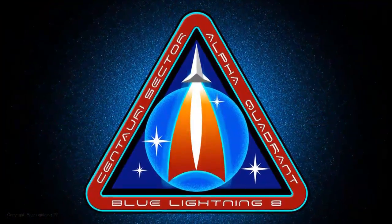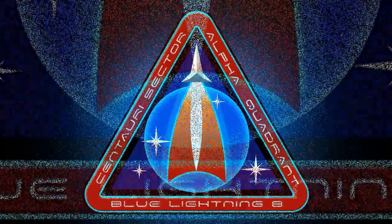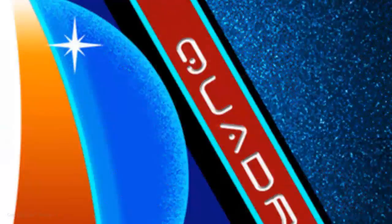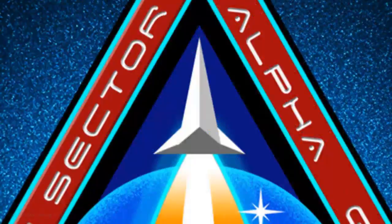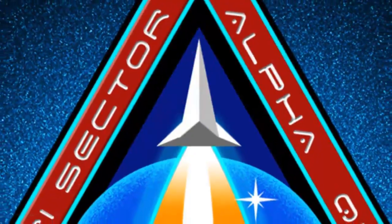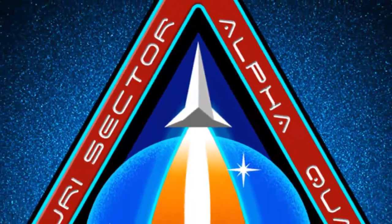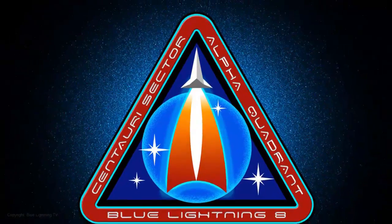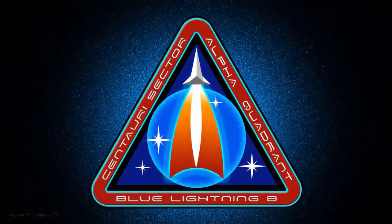Have fun creating your own custom space emblem commemorating a starship, its crew, and its location in deep space. This is Marty from Blue Lightning TV. Thanks for watching.